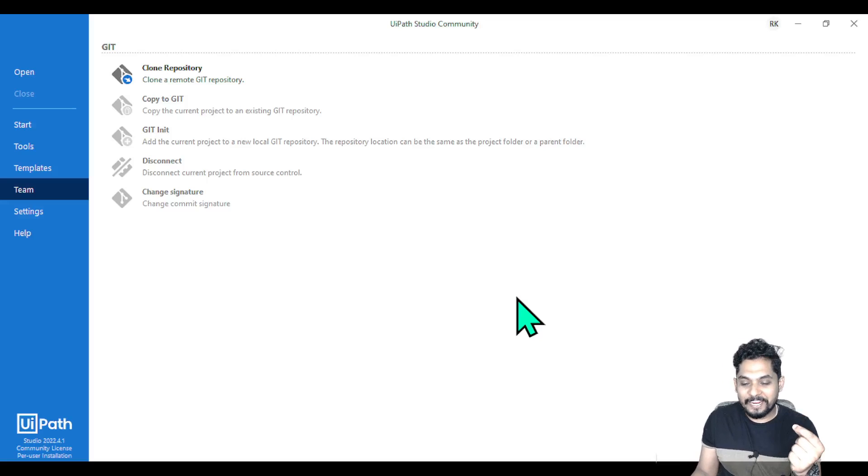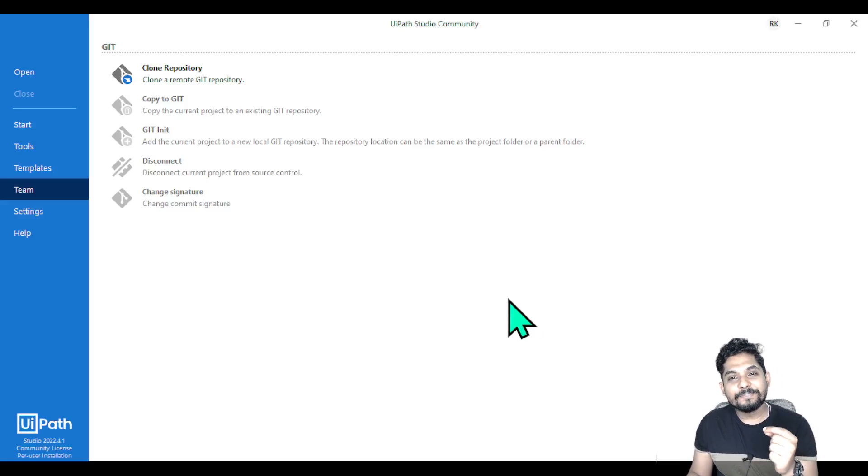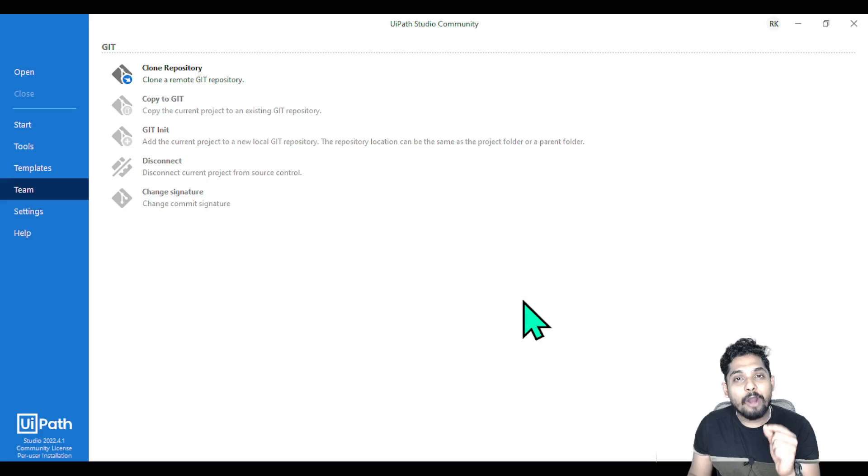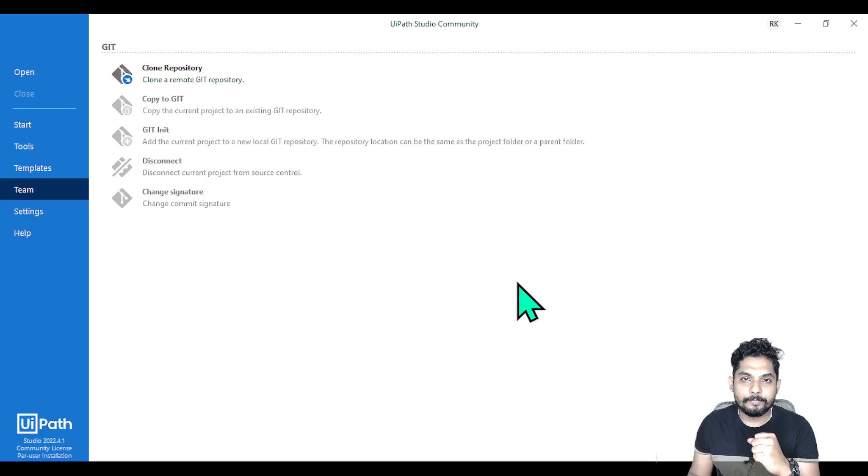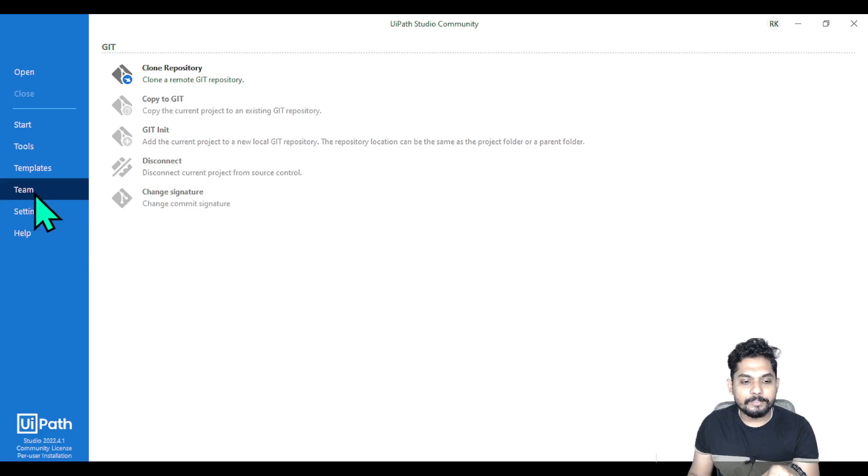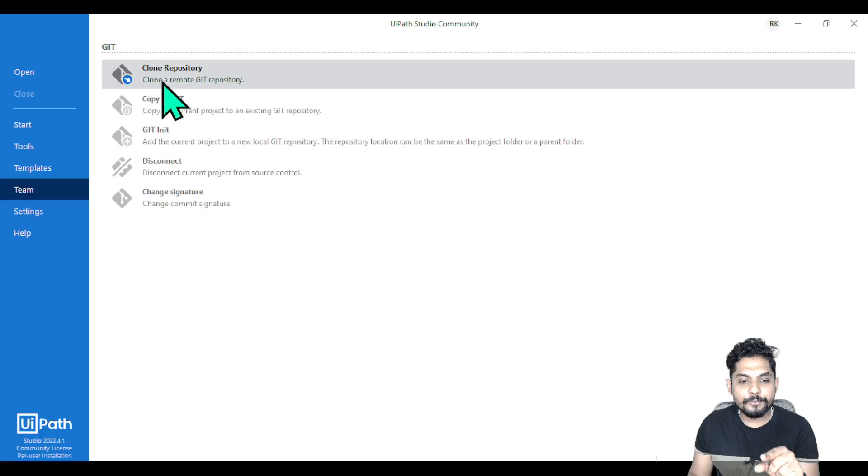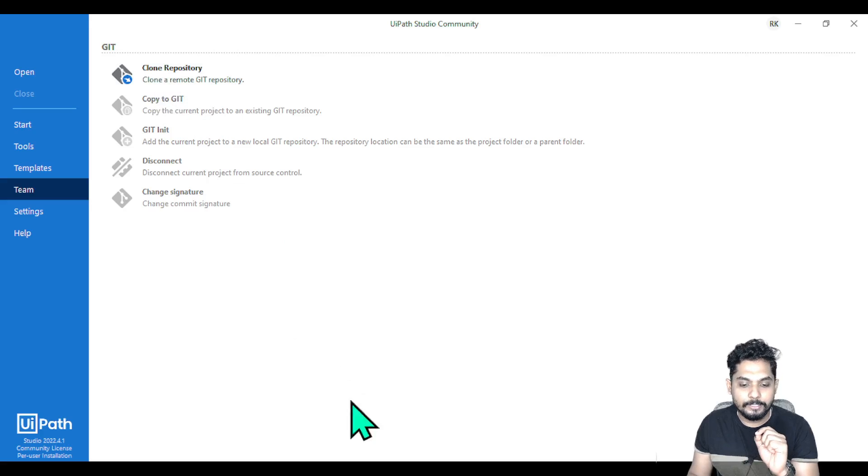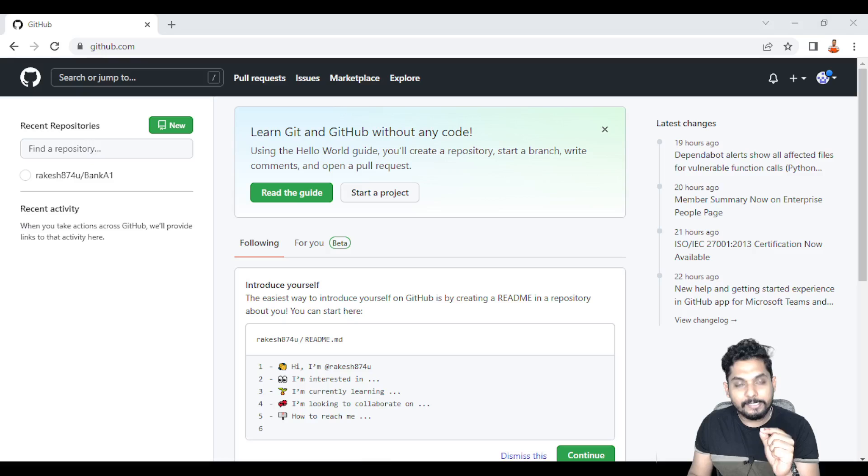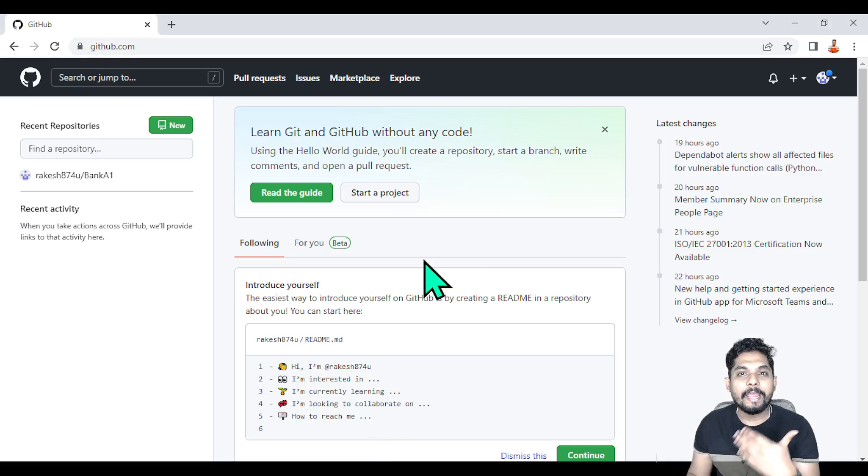Hey guys, myself Rakesh. In this video we are going to learn how to clone a repository. In UIPath under Teams you have the clone repository option, but first I need to explain why.